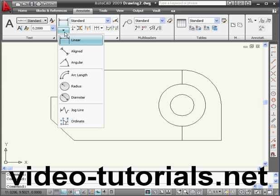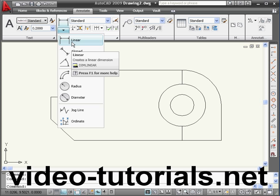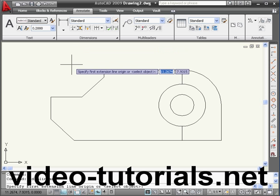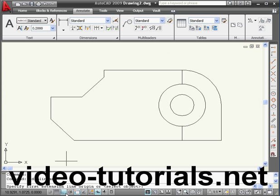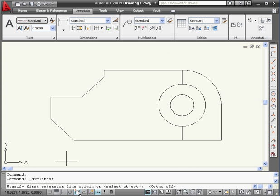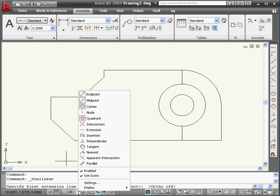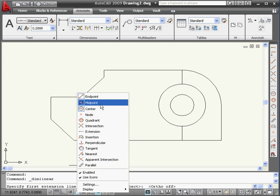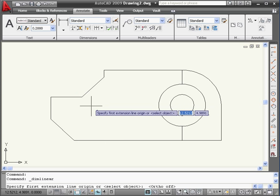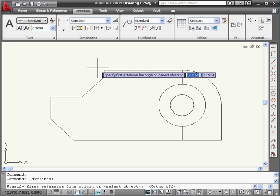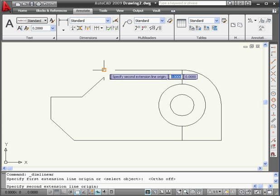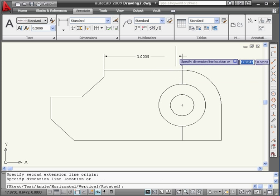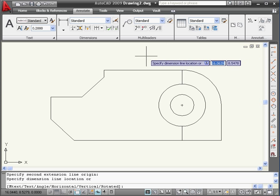Here we've got a number of dimensions to choose from. Let's start with linear. Let's toggle ortho mode on. Right click on snap mode and deselect quadrant. Right click and deselect the midpoint also. Let's select this point, this point, and click somewhere here.